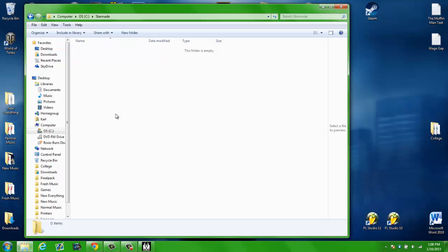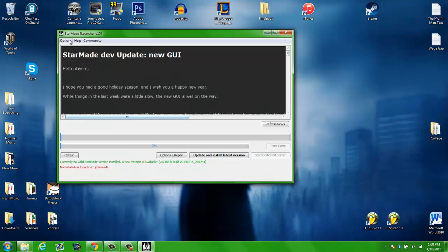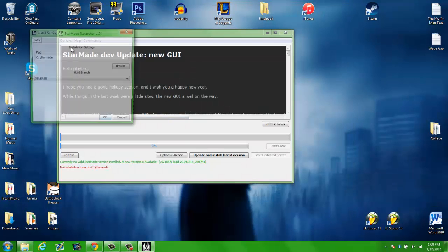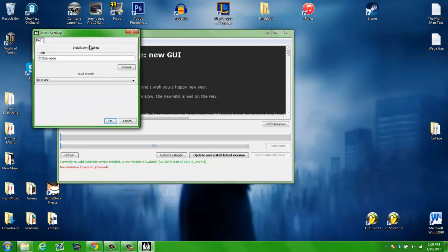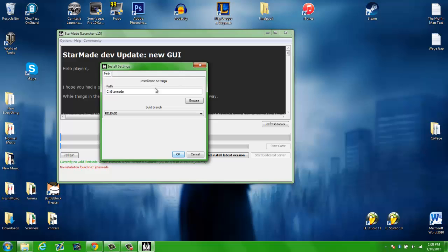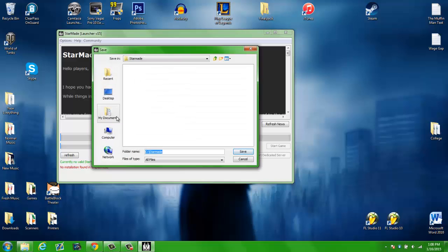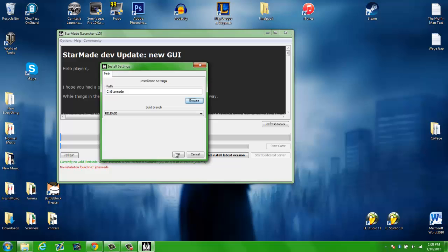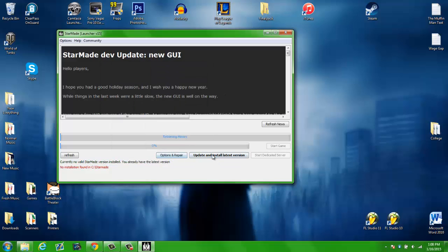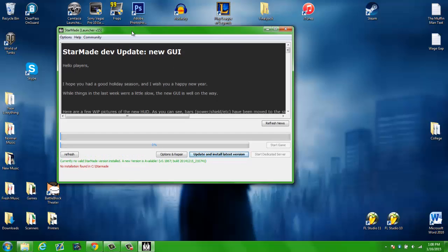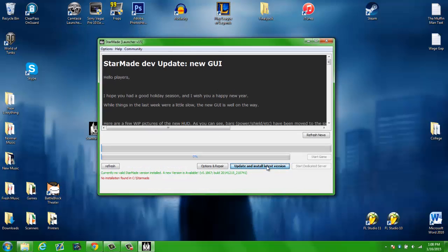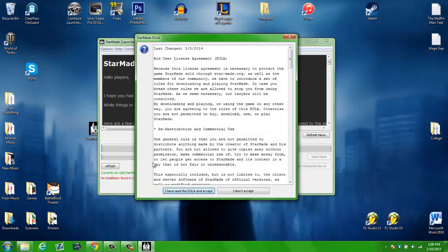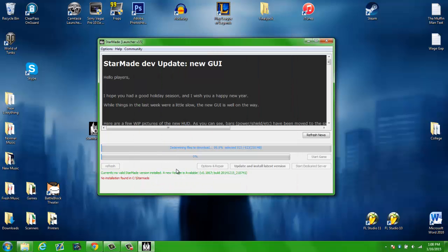All right. So once you have that, go ahead and hit Options and Installation Settings and you're going to see Path. Go ahead and hit Browse, Computer, your C drive and StarMade and hit Save. Hit OK and go ahead and hit Update Install Latest Version. I've read it and accept it.